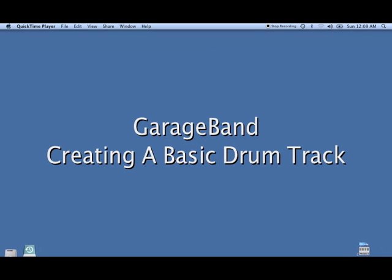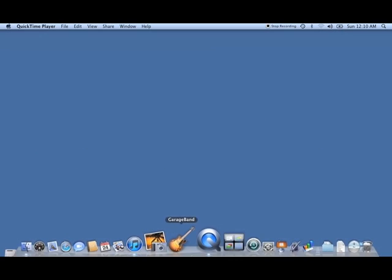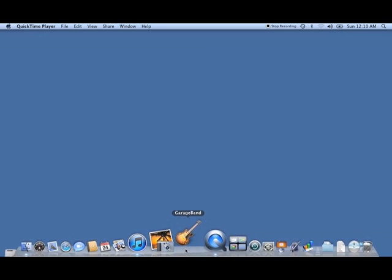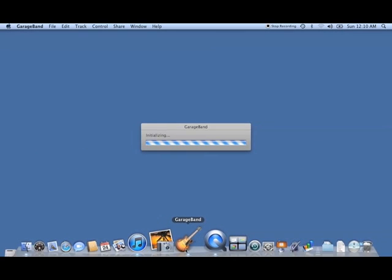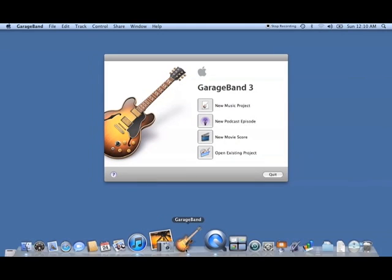What we're doing is making a very basic tutorial on how to open up GarageBand and create a drum beat to get a song started.